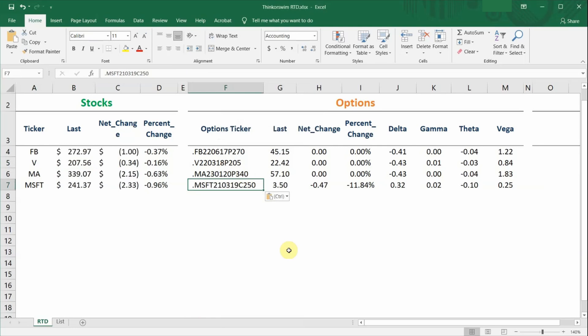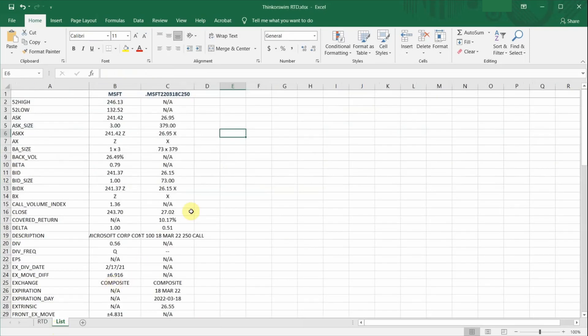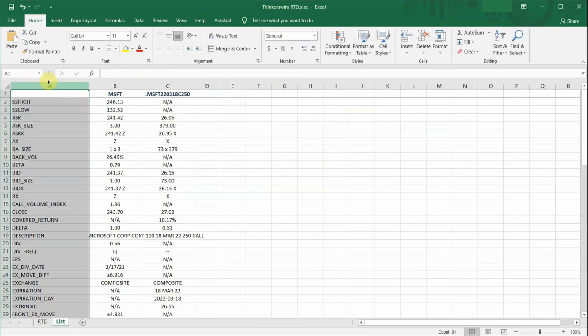I have also collected an entire list of data fields you can use. Just head over to the list tab. Column A is the list of all the different data fields that is available from Thinkorswim RTD. Some of the data fields work only for shares, some work only for options, some work for both.